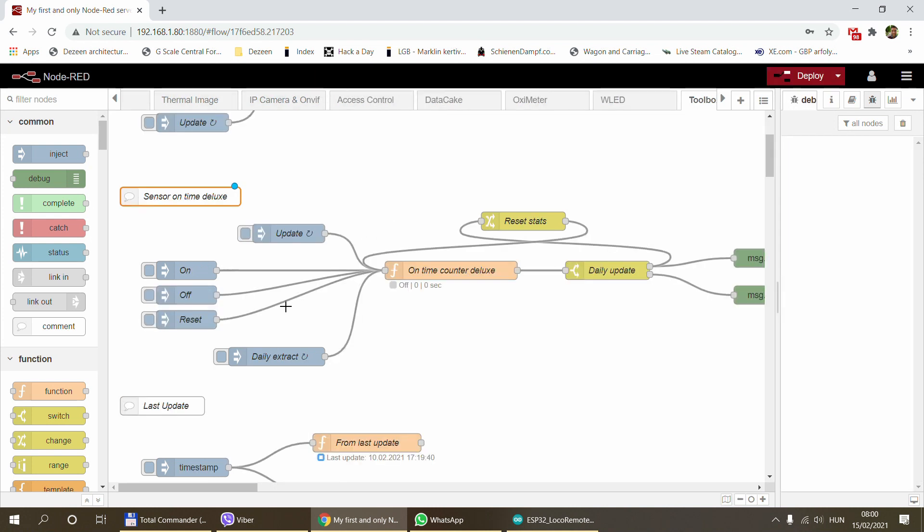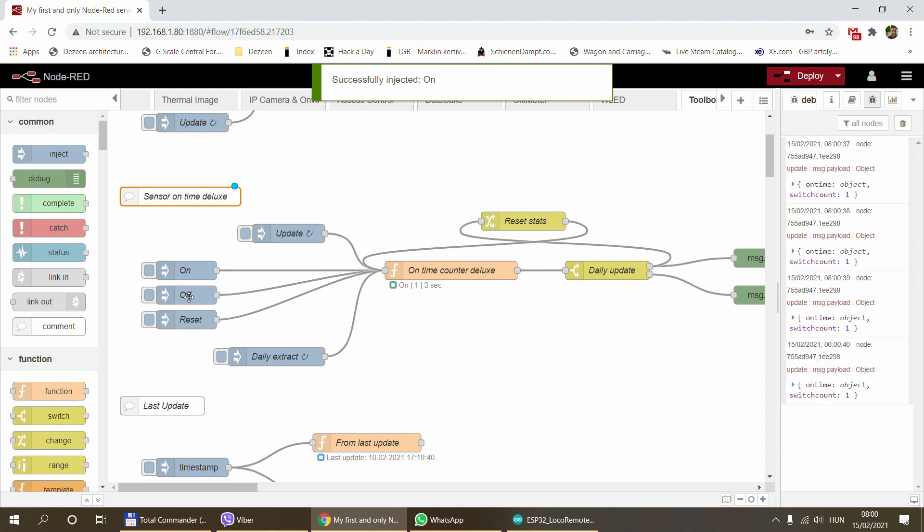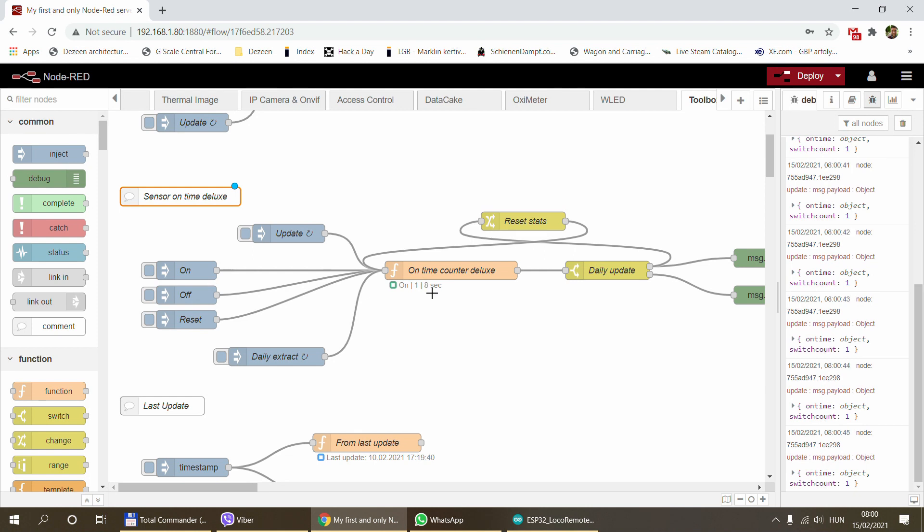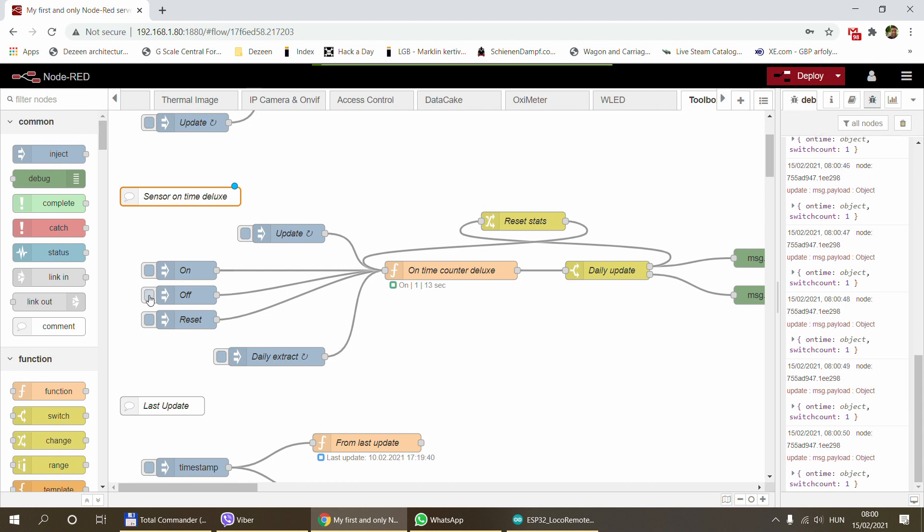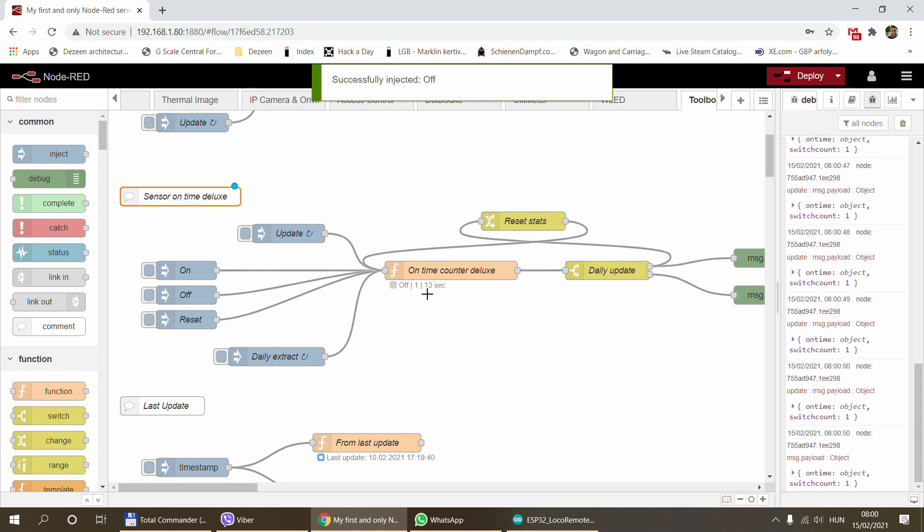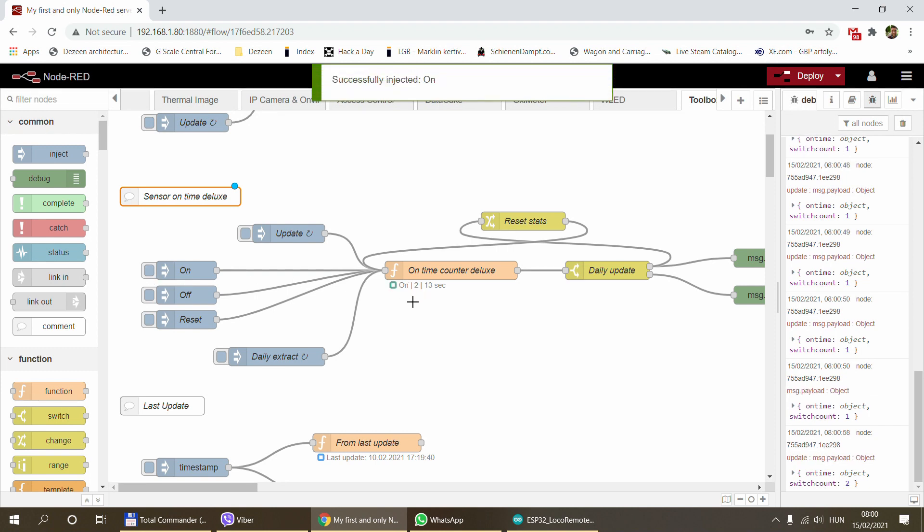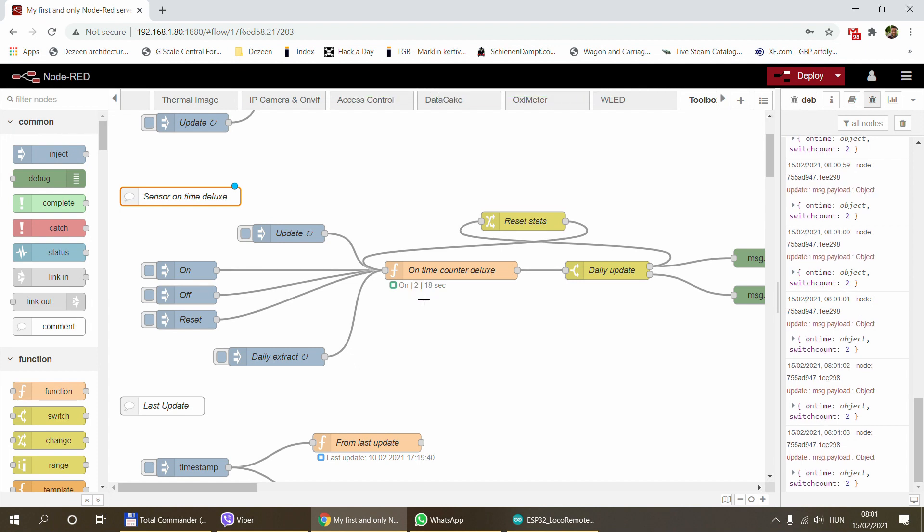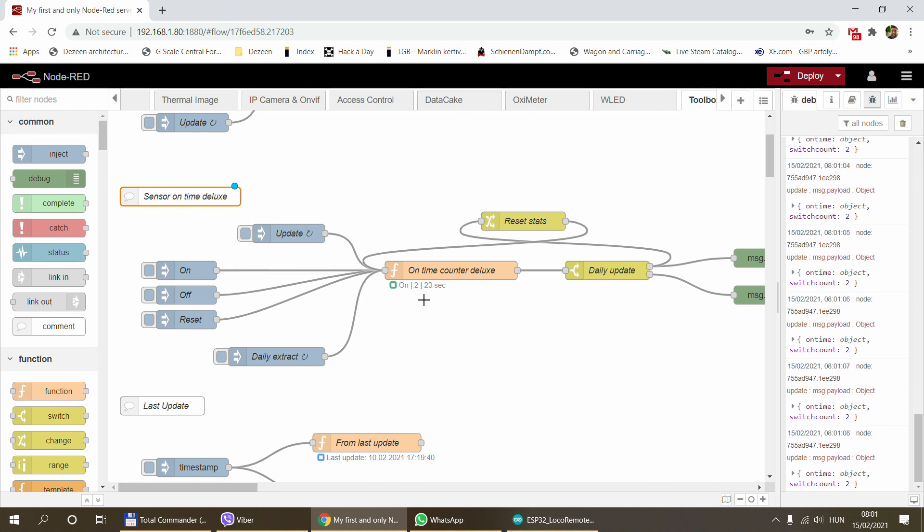The next one is the deluxe version of the same counter. It starts pretty much the same way. You send the on signal which can be ones and zeros, ons and offs, true and falses, and it will start counting how many seconds the device has run. It also has another number. If I stop it, it will still remember how long the sensor was on or that device was on. If I turn it again, it keeps counting and increases the middle number which is the number of switches, the number of on-off cycles that the device has gone through.